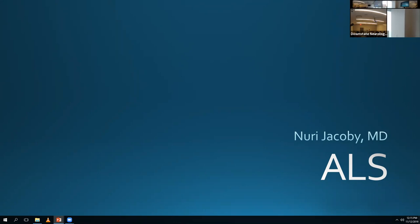We're going to talk about a really fun topic today. We'll talk about ALS and a little bit about motor neuron diseases in general. Please feel free to ask any questions.